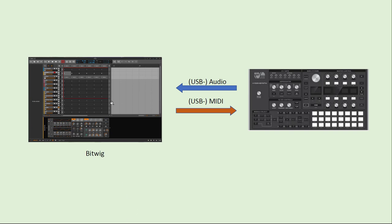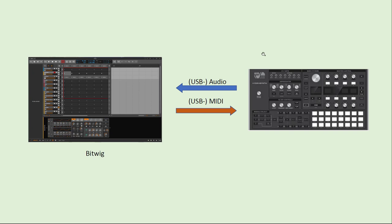On the left here we have Bitwig, and what you need to connect your hardware module is one thing: audio. The audio output needs to be recorded in Bitwig, and Bitwig needs to have the option to trigger MIDI on your device to tell the device to play a note. This can be analog outputs where you need an audio card, MIDI 5-pin DIN cables where you need a MIDI interface, or your module might have a USB connection which supports both MIDI and audio, so you only need one USB cable to connect to your computer.